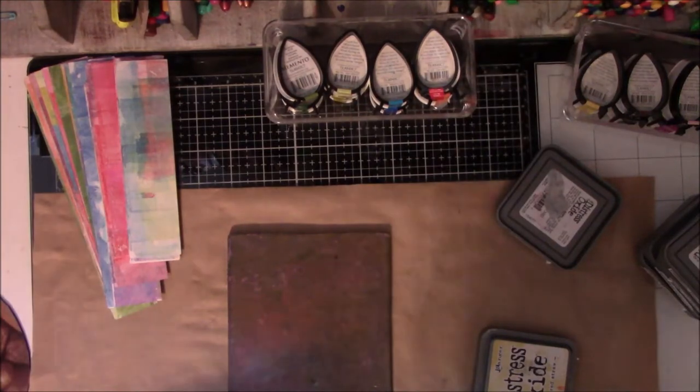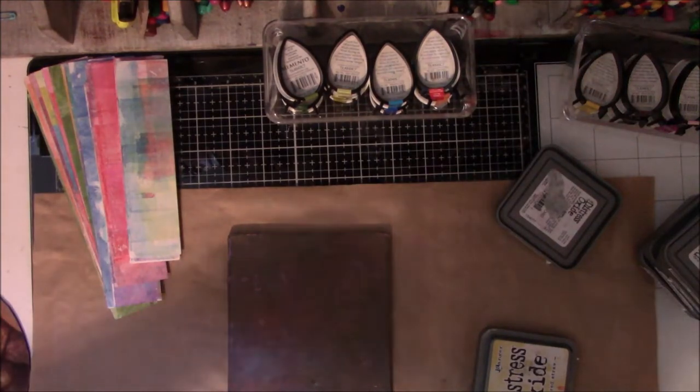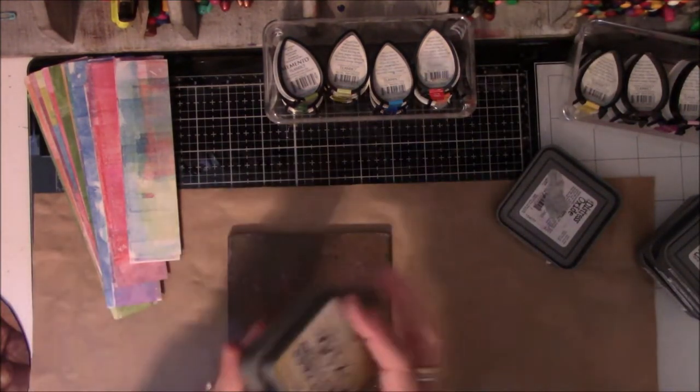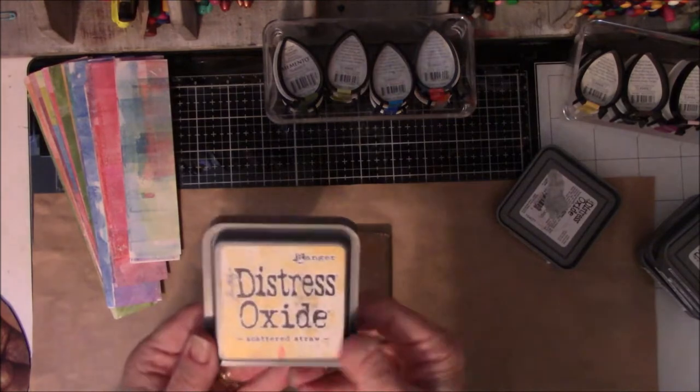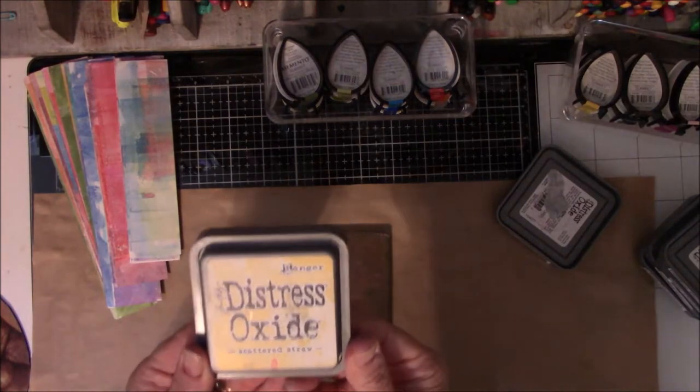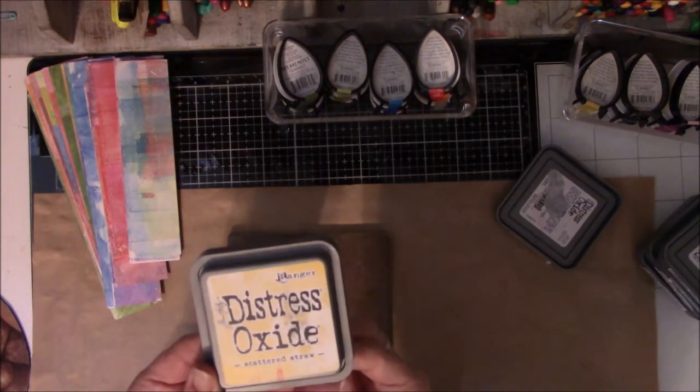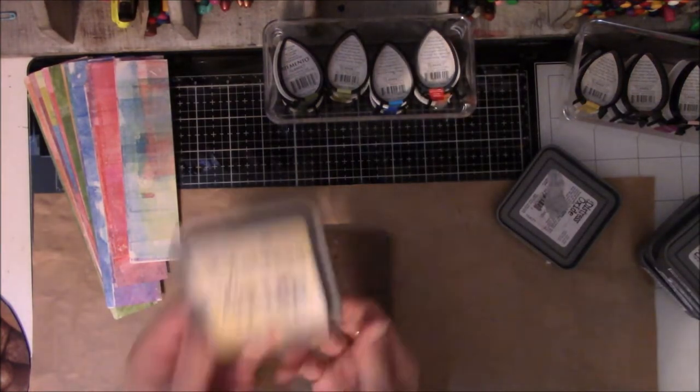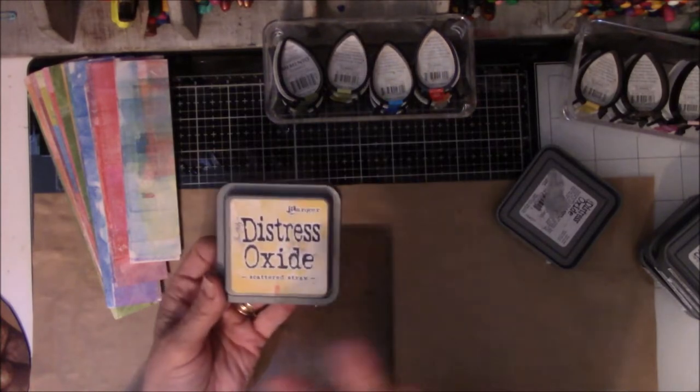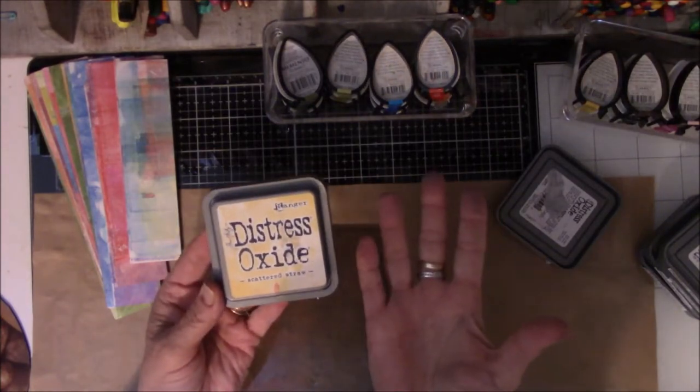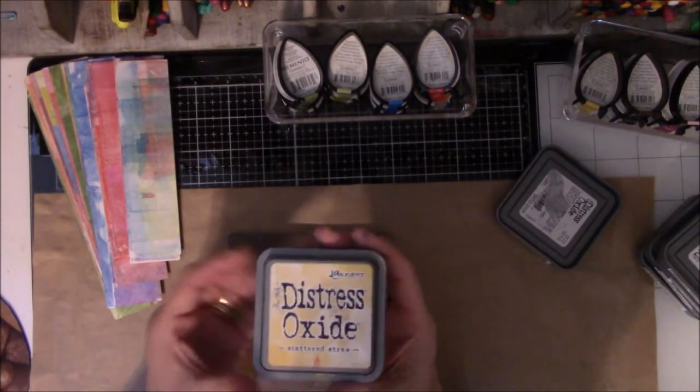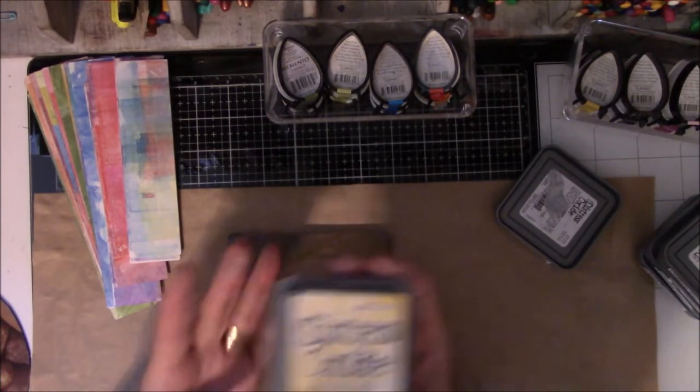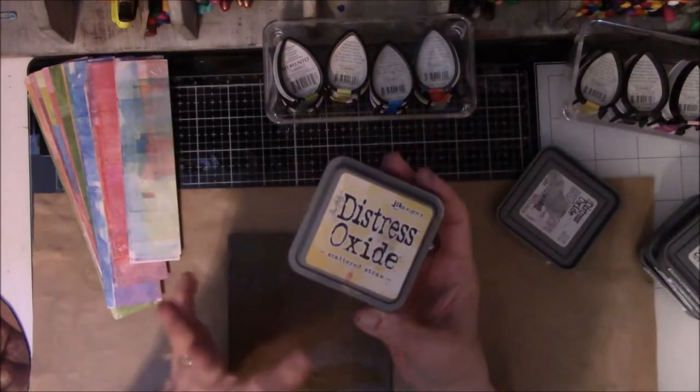Hey everyone, this is Vicki at Messy Table Studio. I am just having a play date with my Distress Oxides. Now these are not stamp pads that I am especially excited about because they get wet, they get messy.